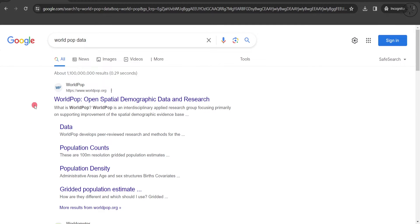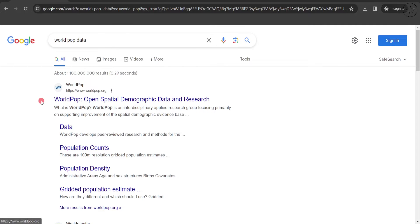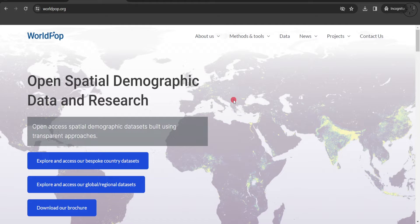We are going to use this website, WorldPop, in order to get our data. In the Google search bar, type 'WorldPop data'. We're going to use this website, or simply click on it in the description below.